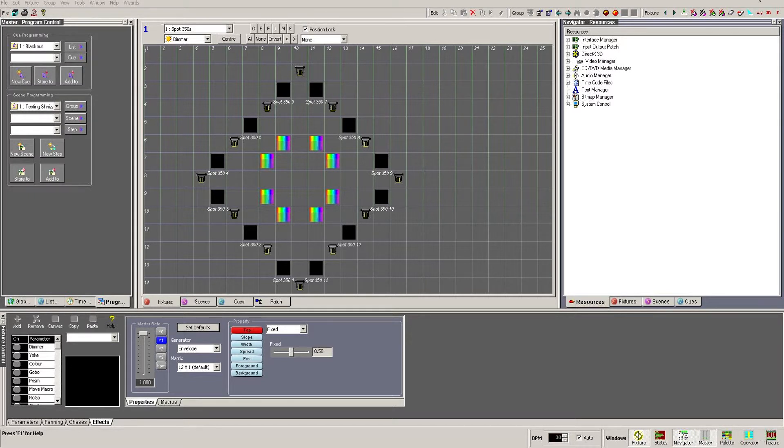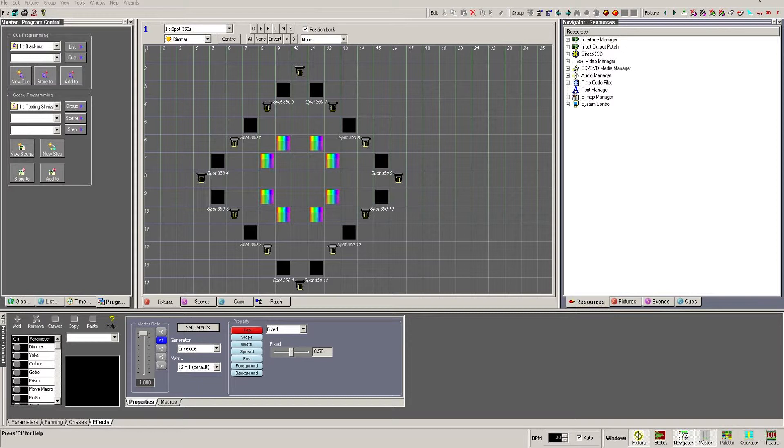Using ArtNet, we can theoretically address up to 32,768 universes of DMX data. However, the cabling infrastructure and your PC's processing power will more than likely limit this well before that number.